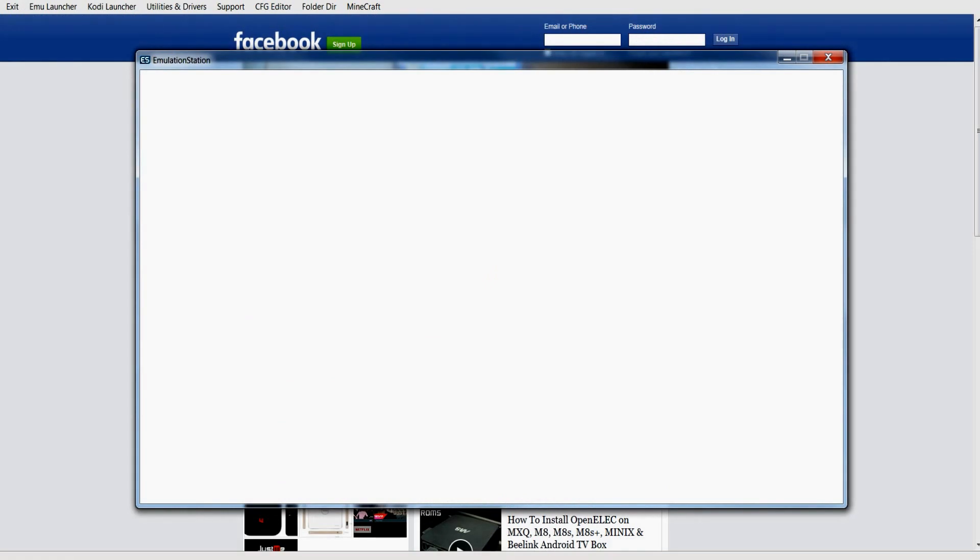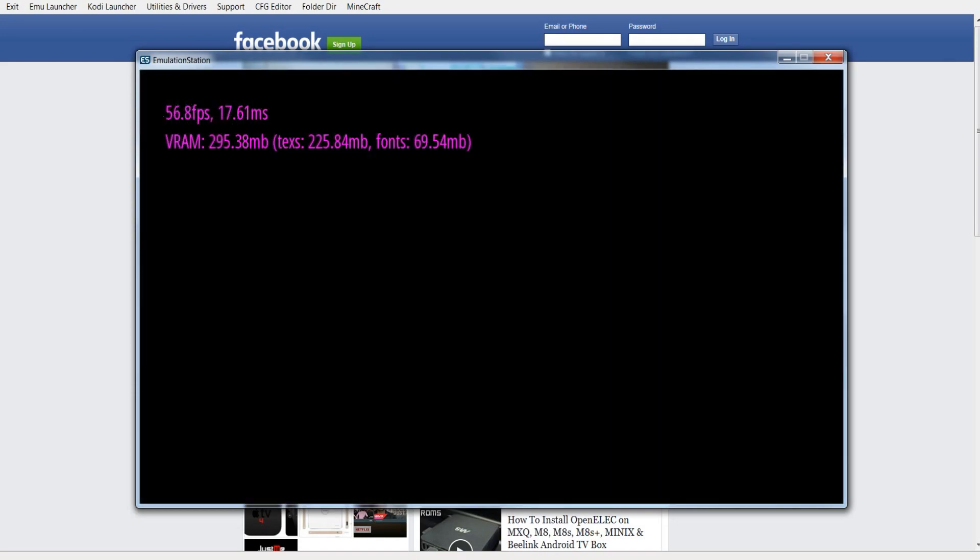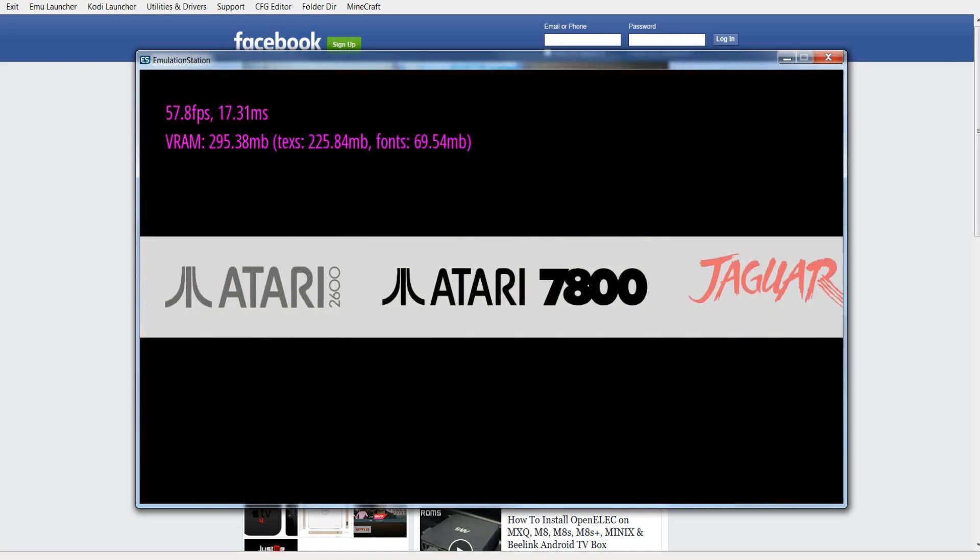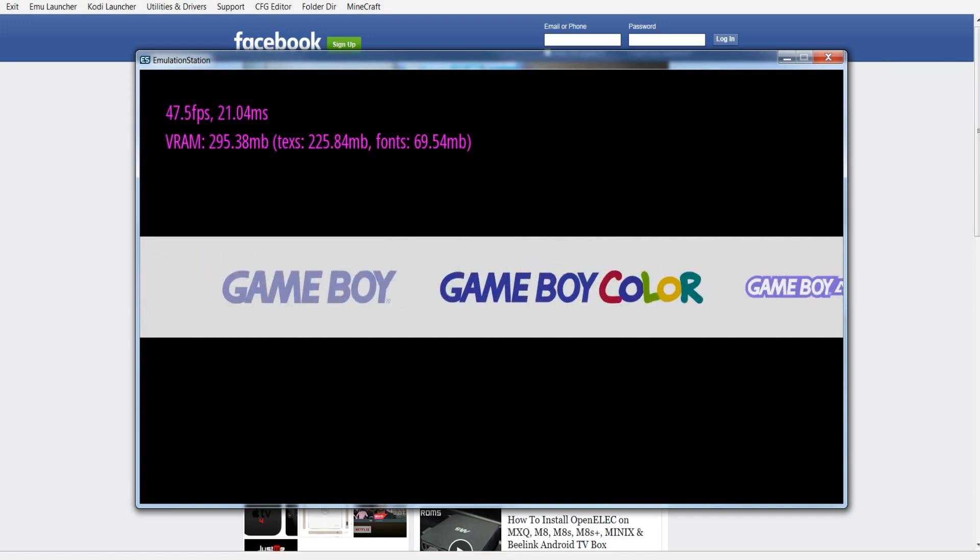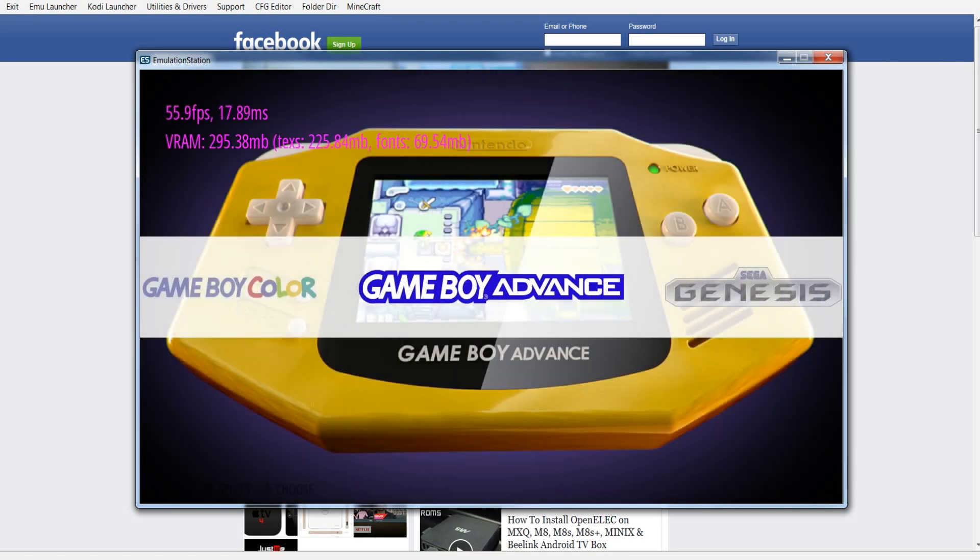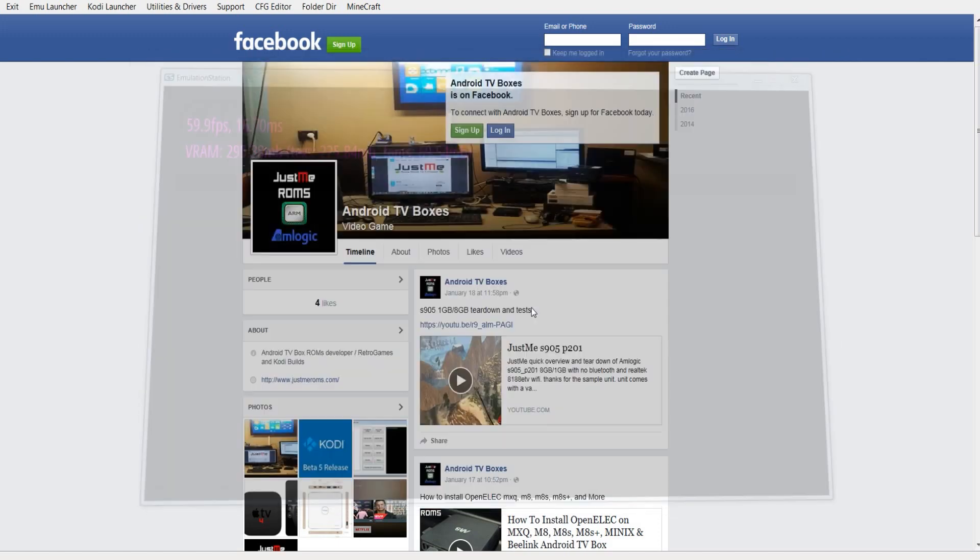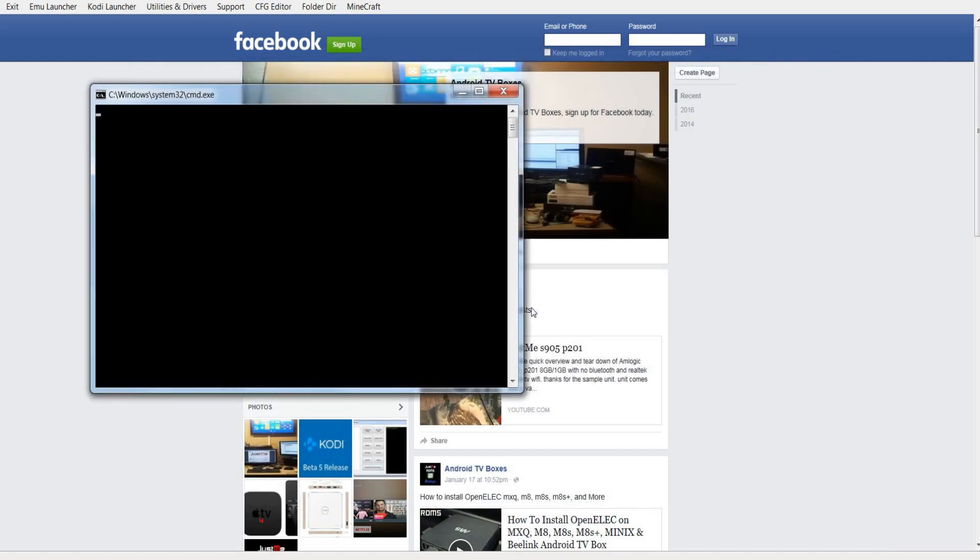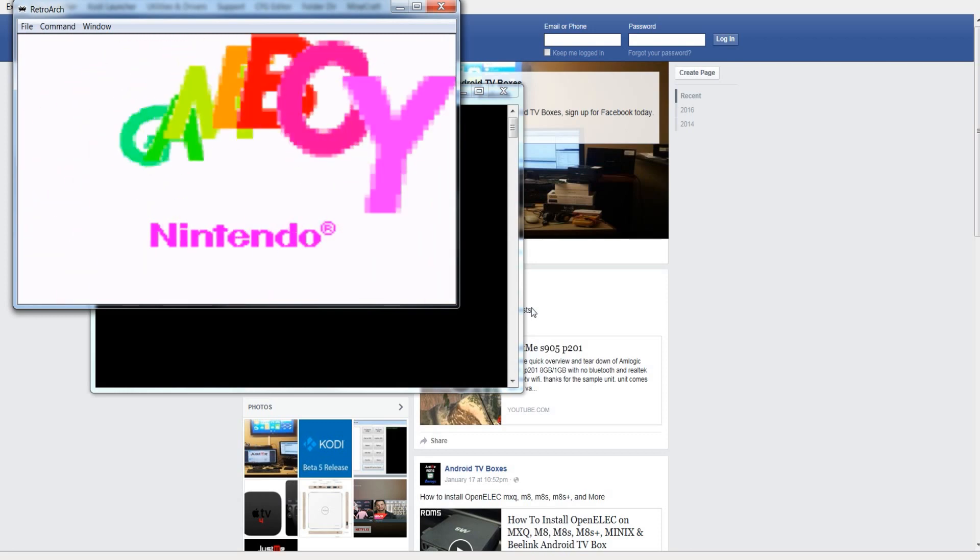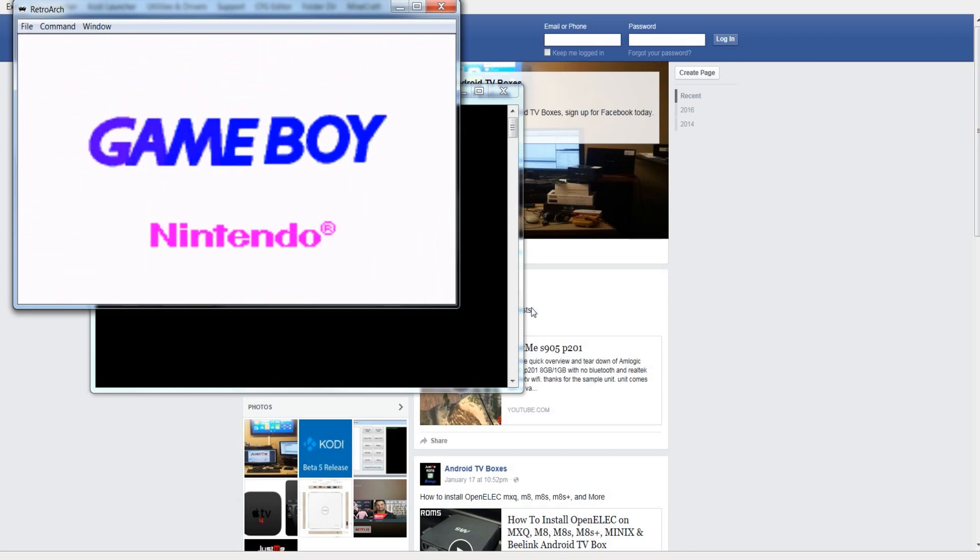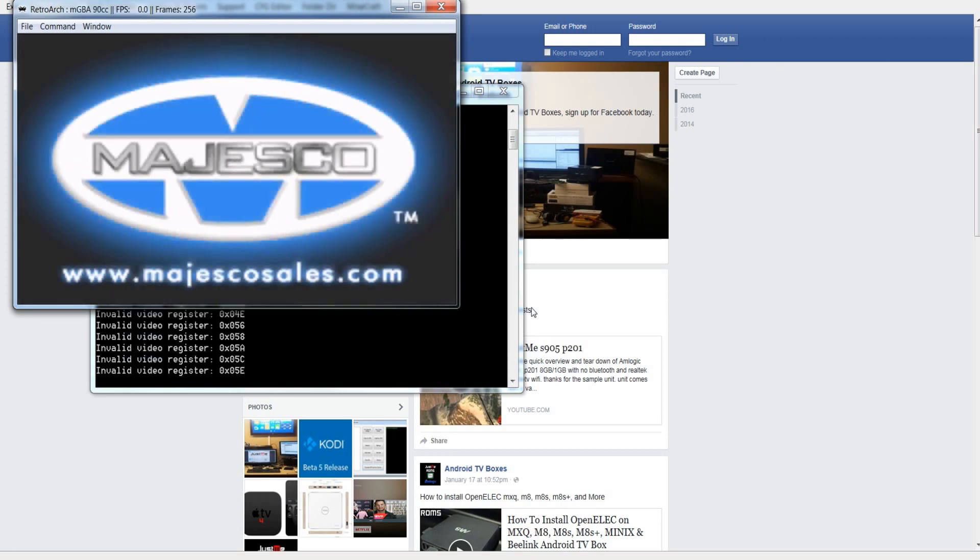Let's get out of that. Let's go to another emulator. Let's go to Game Boy Advance. Let's try Bomberman Max 2. As you can see, it's lined up fairly quickly.